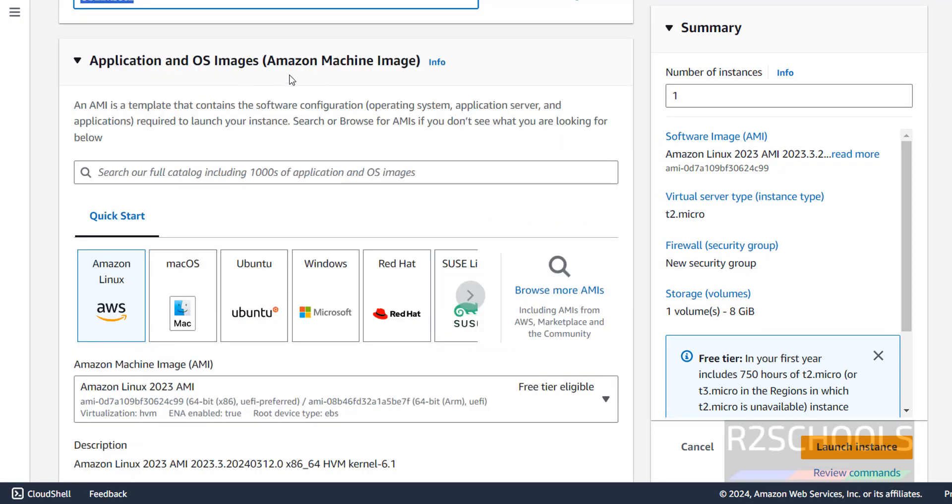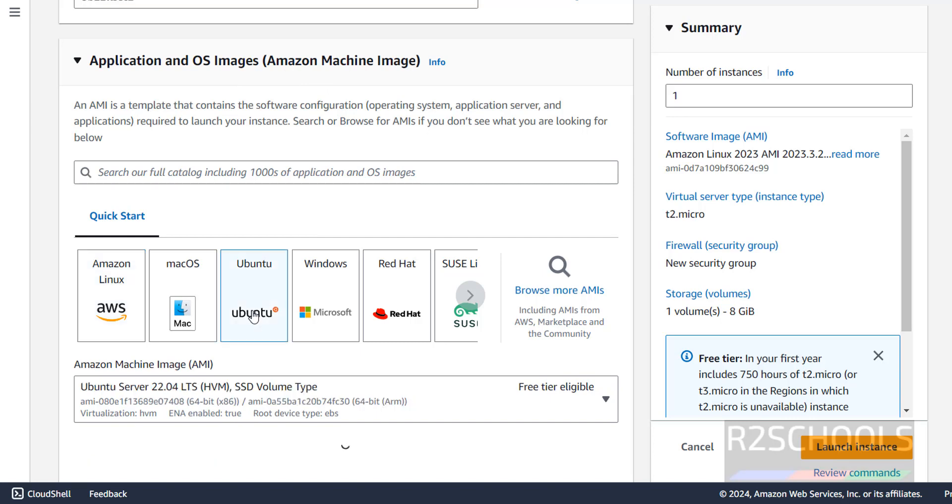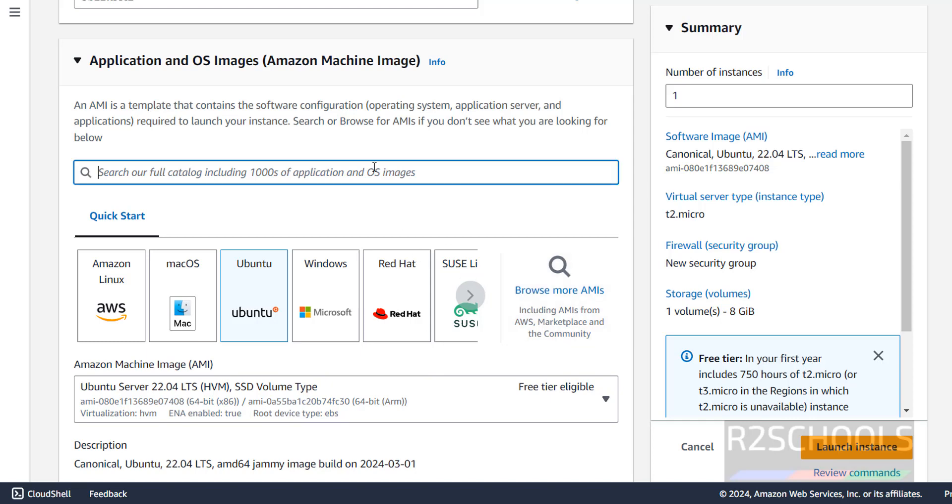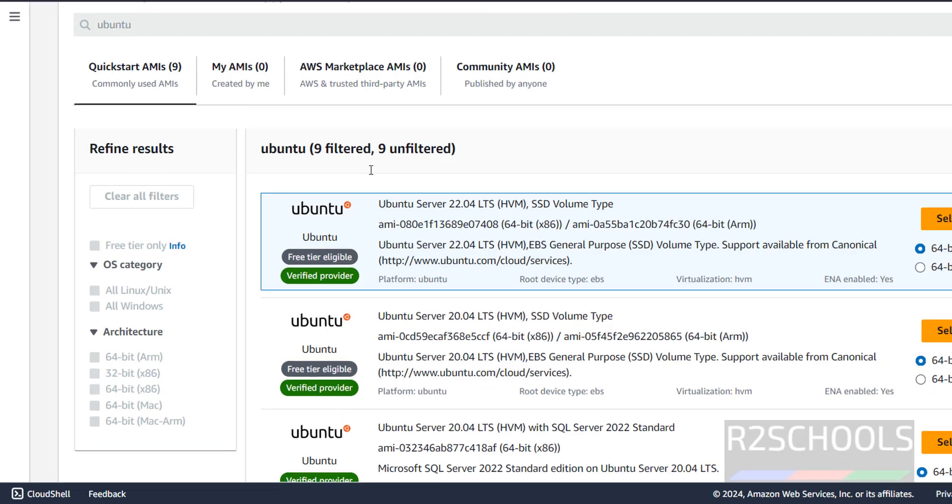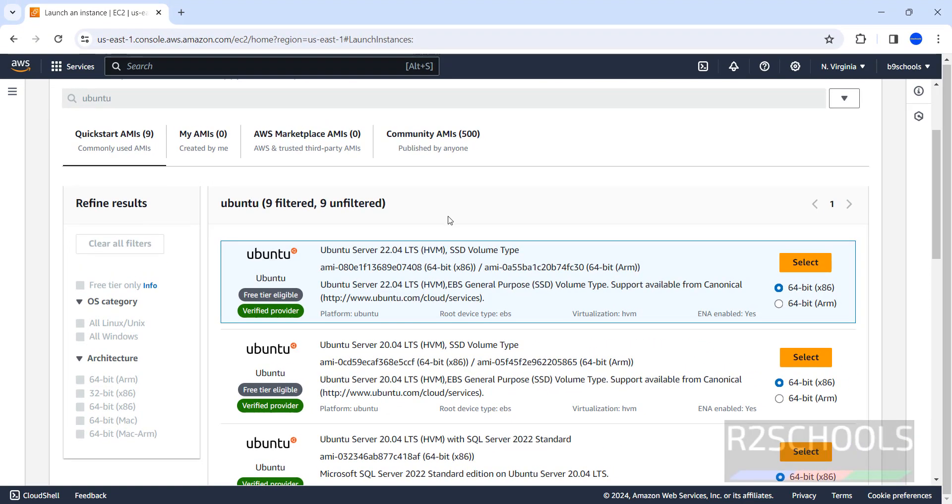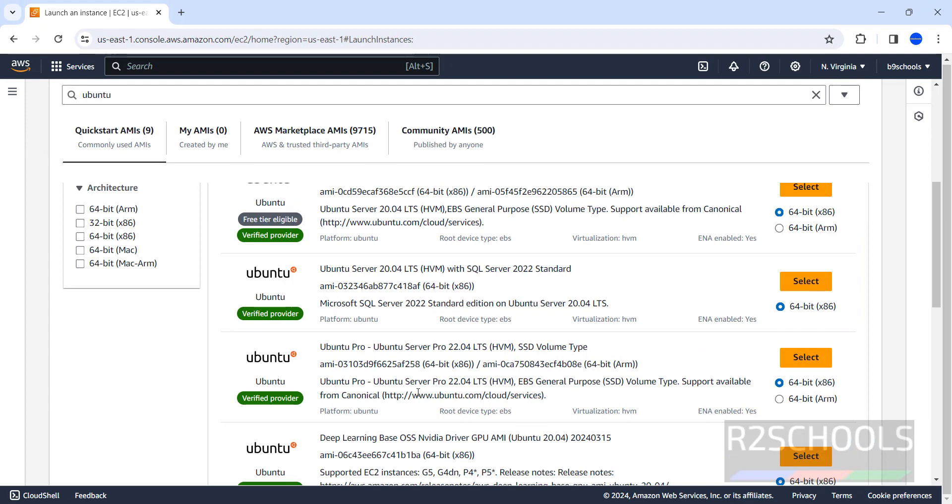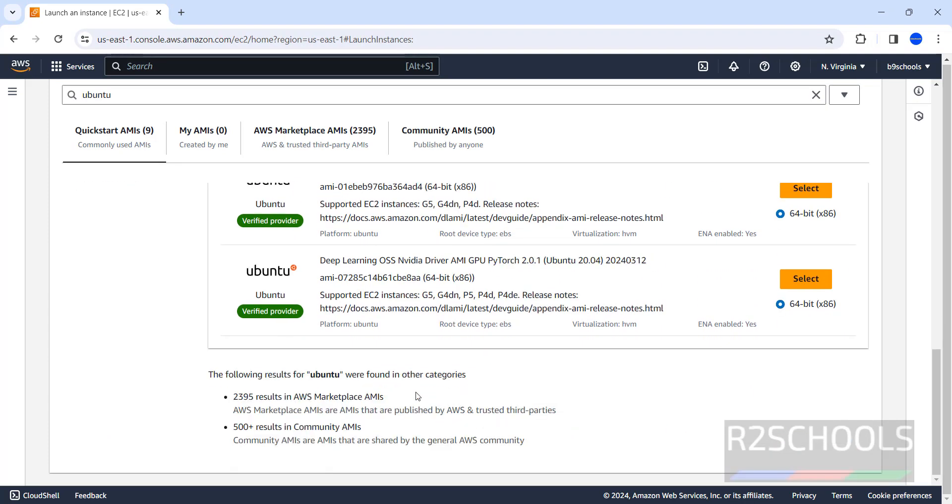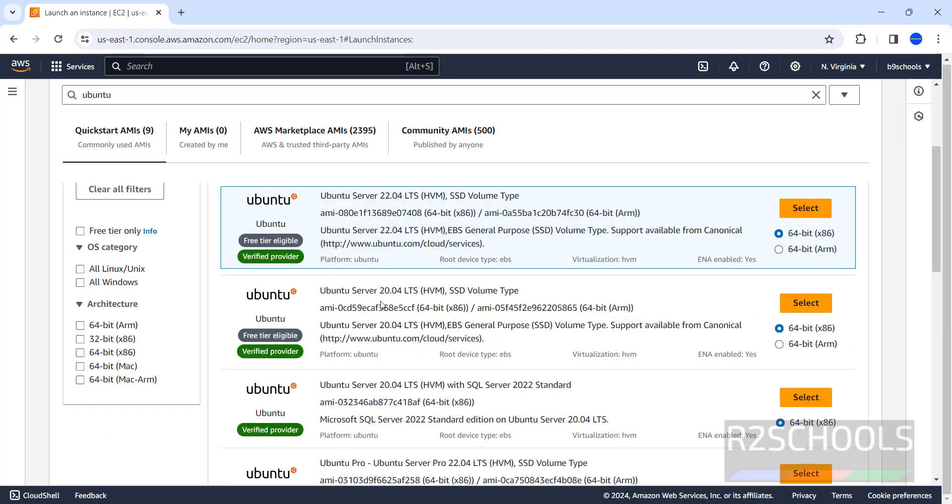Then AMI, that is Amazon machine image. Click on Ubuntu or if you are unable to find here, you have to click on browse more AMIs. Or here you can search. Enter. See here, we have the different AMIs for Ubuntu. We are going to install Ubuntu Server 22.04 LTS. Select it. 64-bit x86, select it.